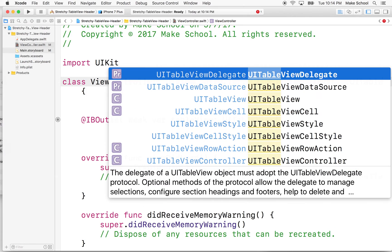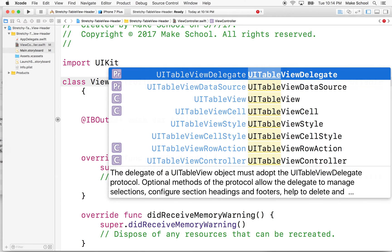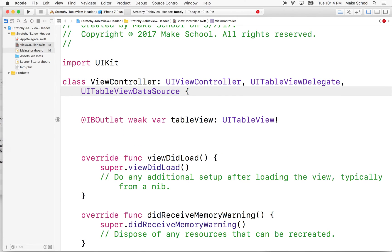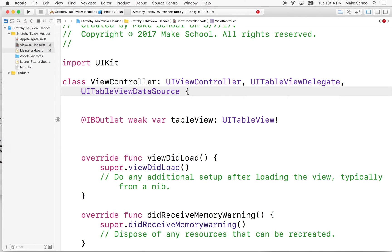UITableViewDataSource — there we go. So we've got the data source declared.